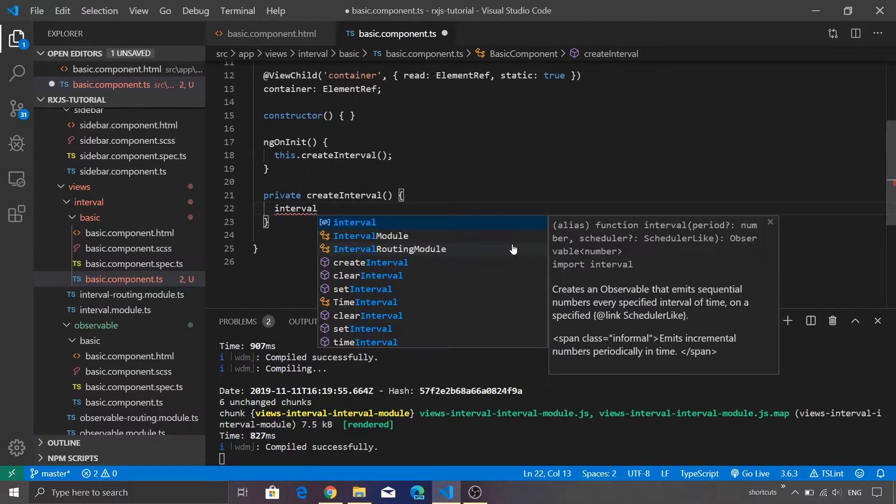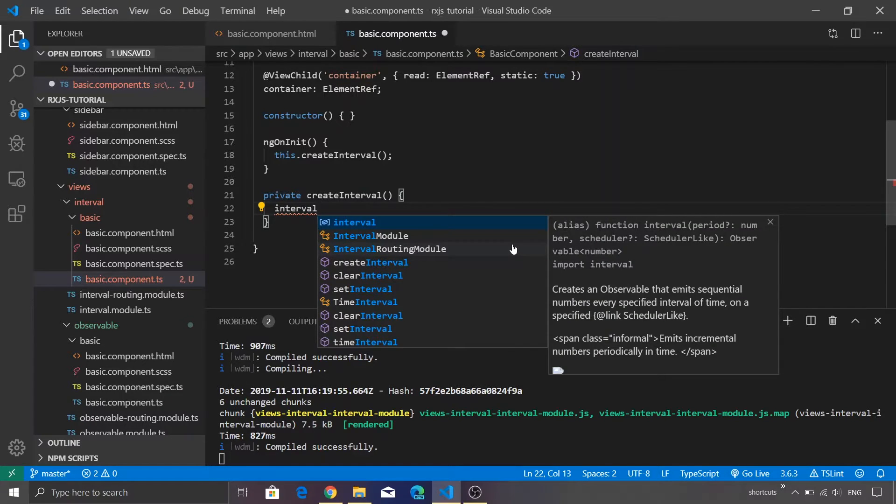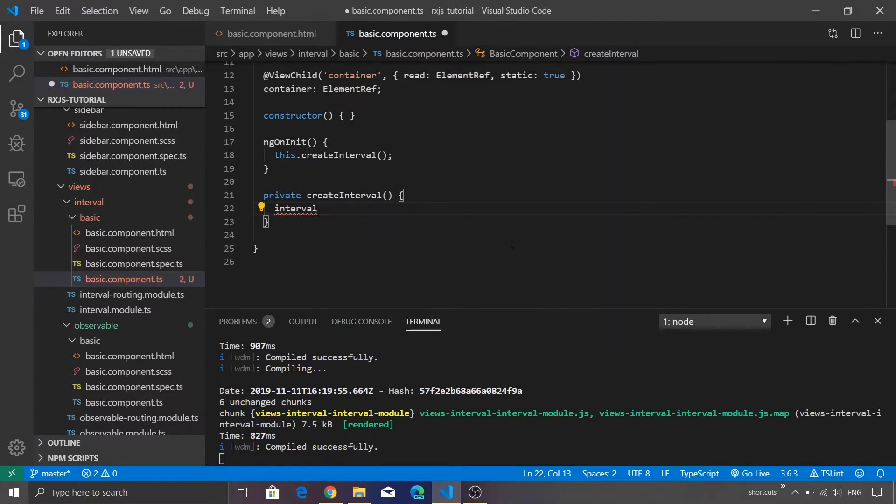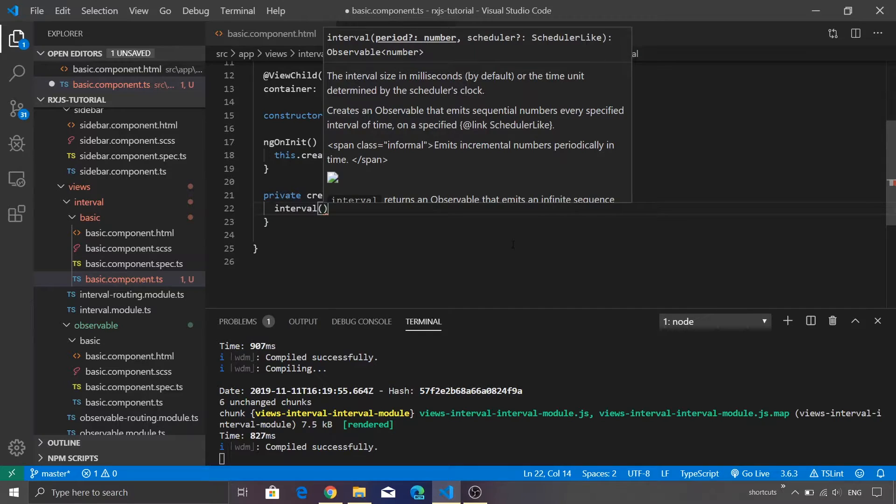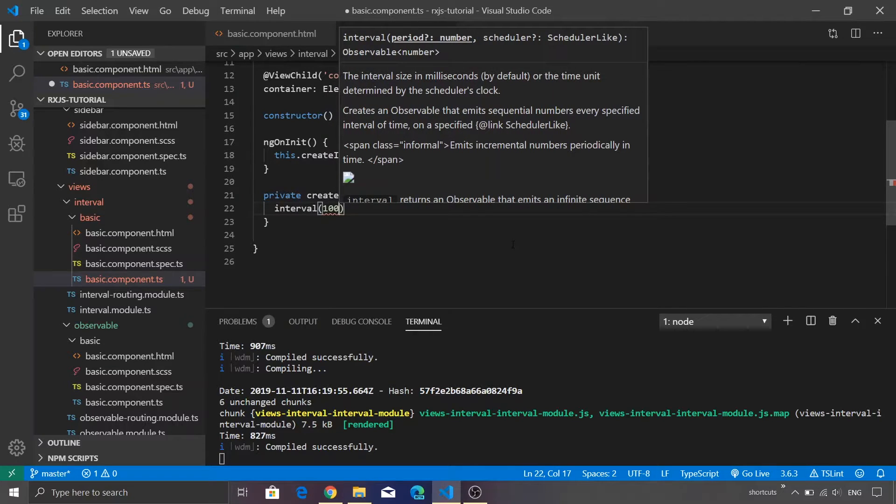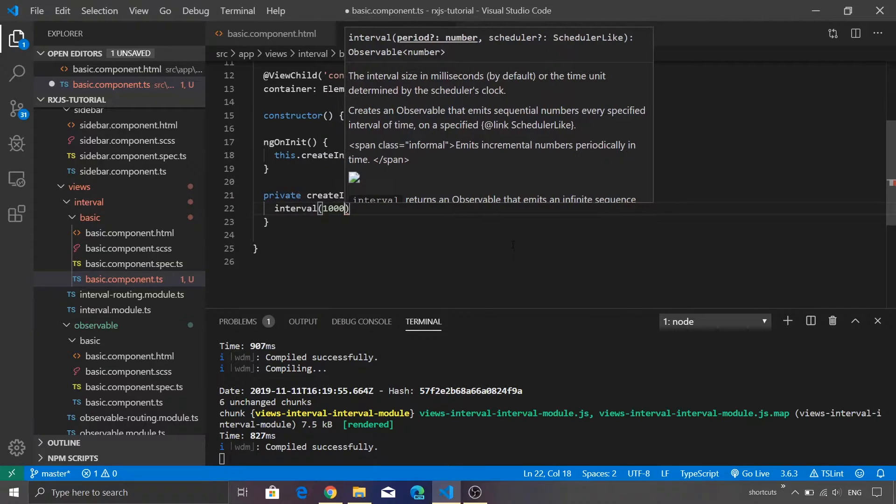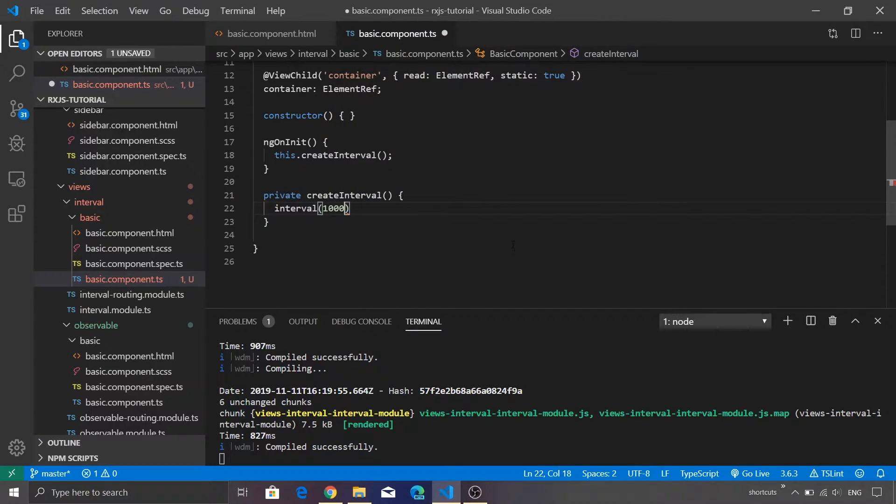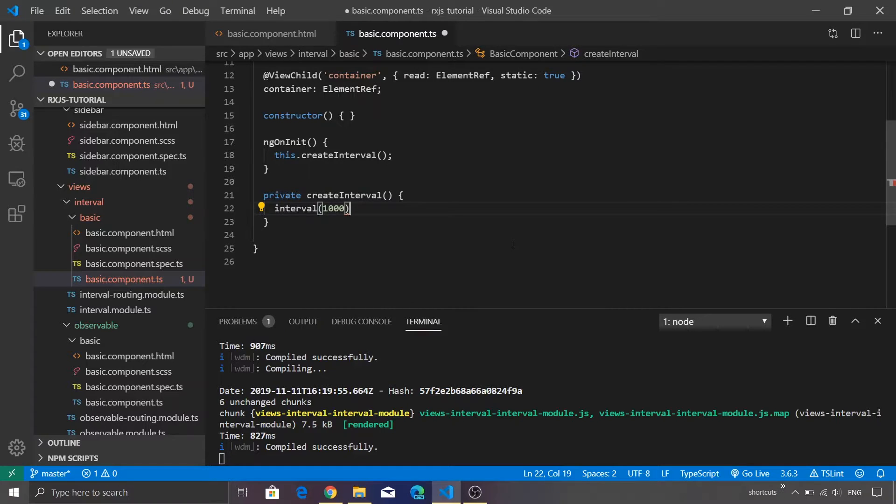Inside this let's just call our interval function. Interval function is available from the RxJS library. This requires an input - the number of milliseconds. We'll just pass 1000 as a value. This means after every one second it is going to emit a value.